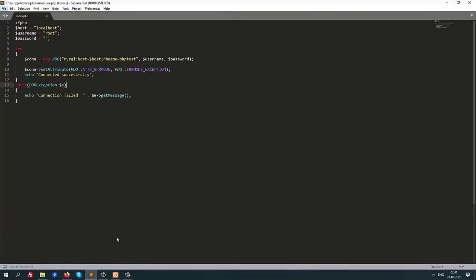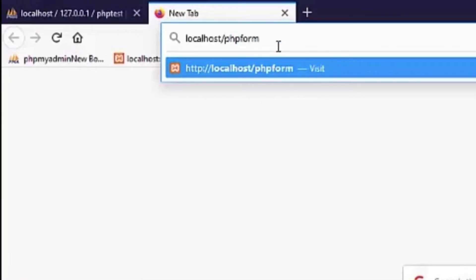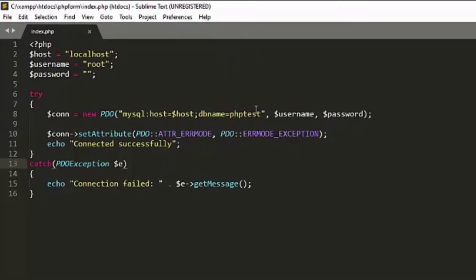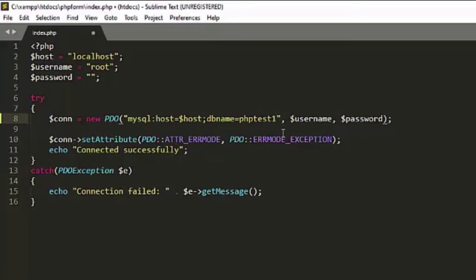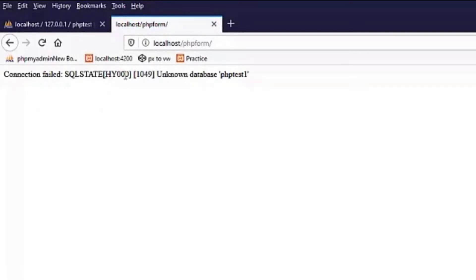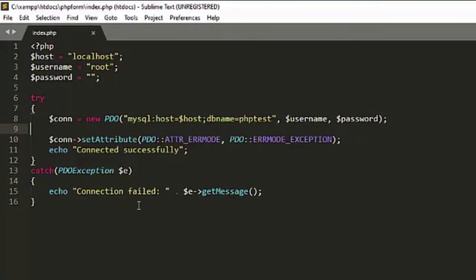Now I will open this file. To open it I have to go to localhost/php_form and hit enter — here we have 'Connected successfully' because the database is connected. Now I will just change the database name to phptest1 and reload the page. It shows 'Connection failed: SQLSTATE — unknown database phptest1'. So in that way we can verify the database connection. After that we will use the connection object to access our database and store data.